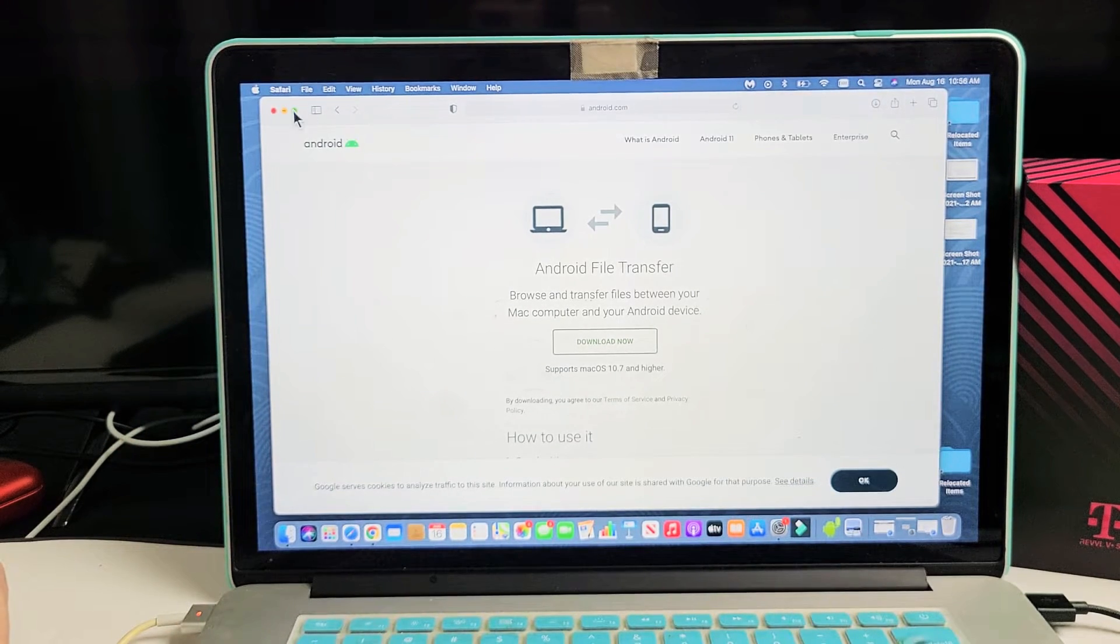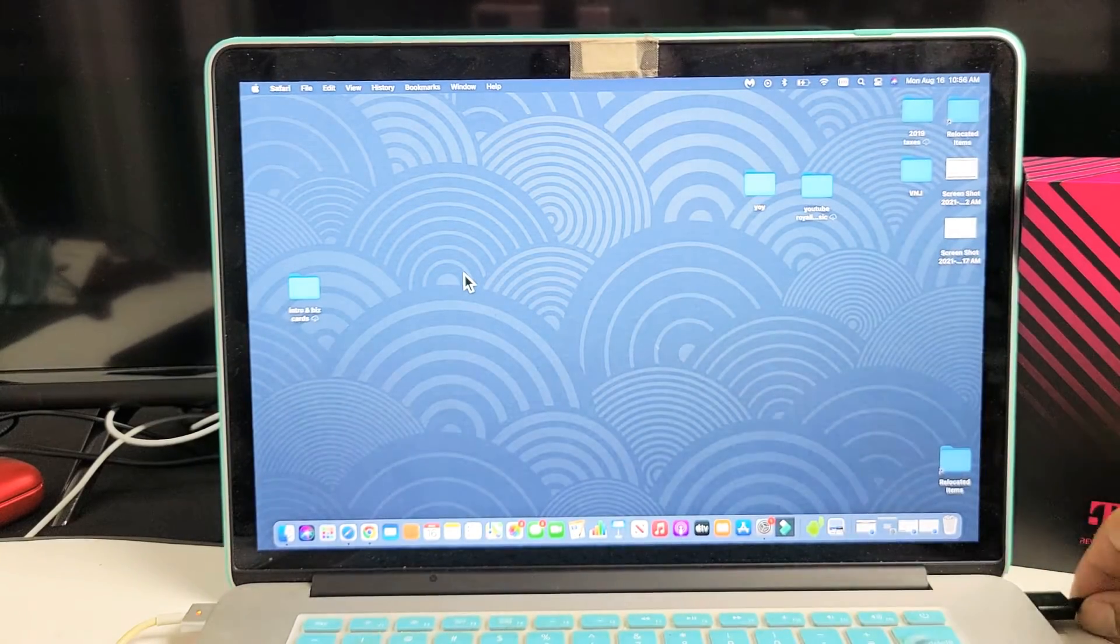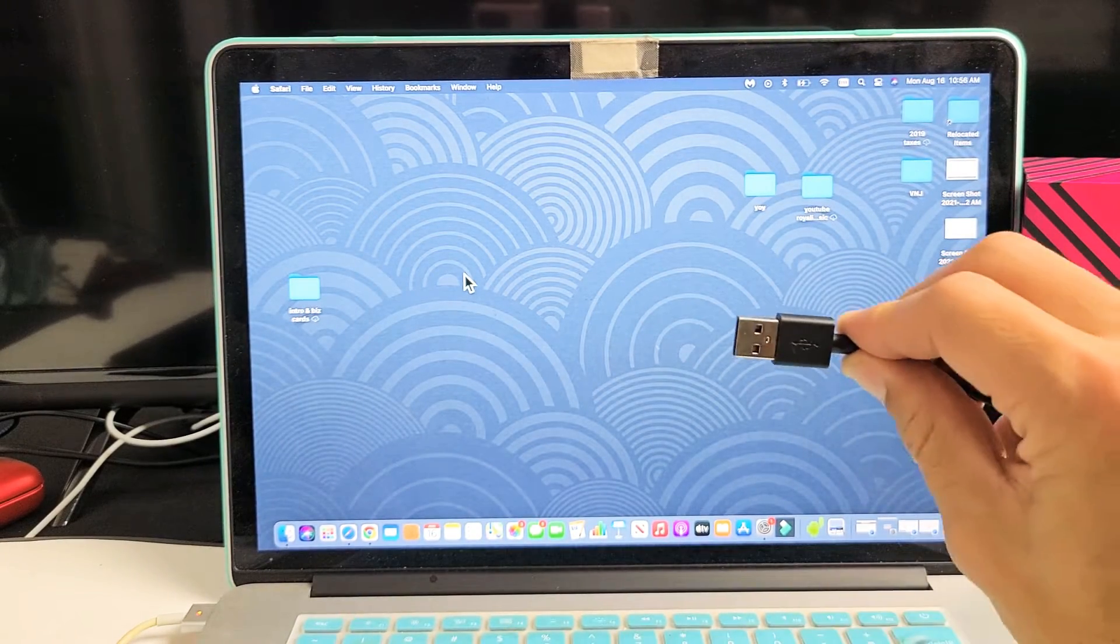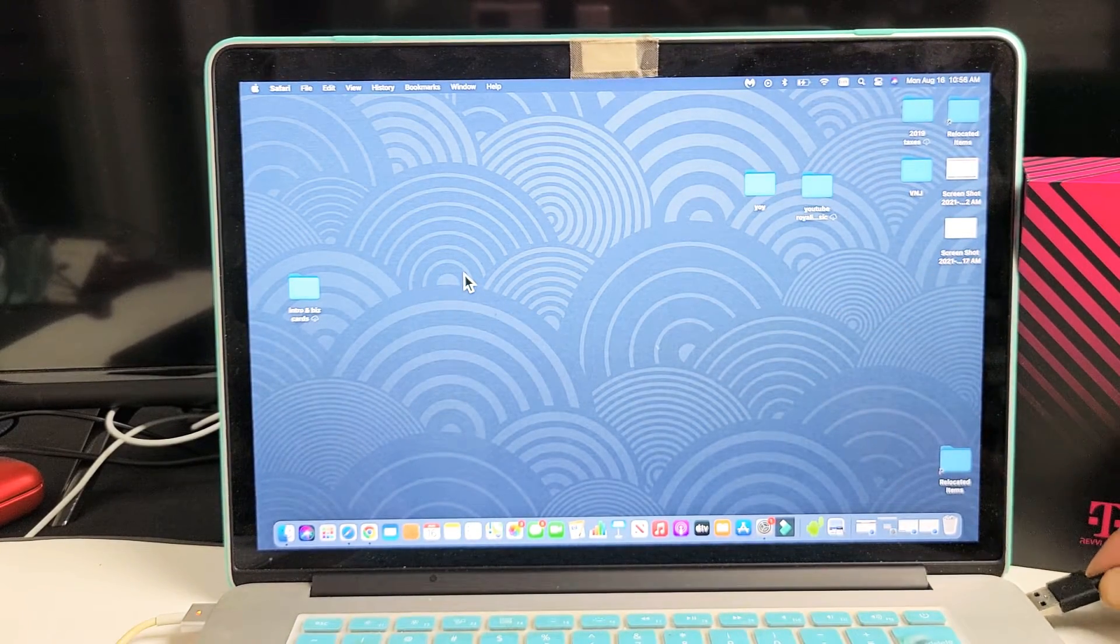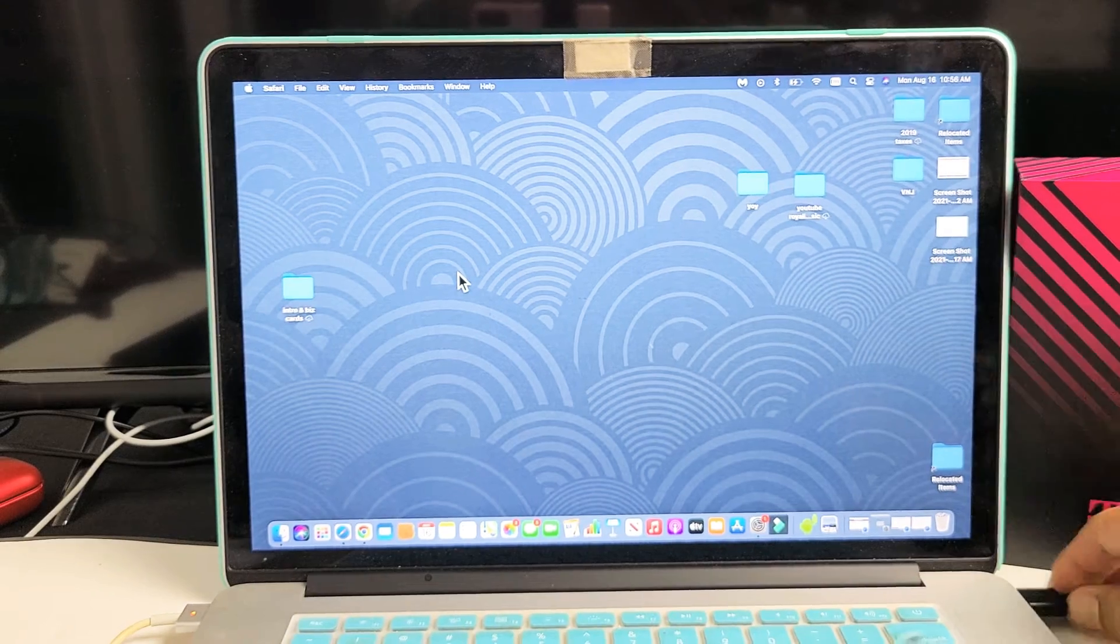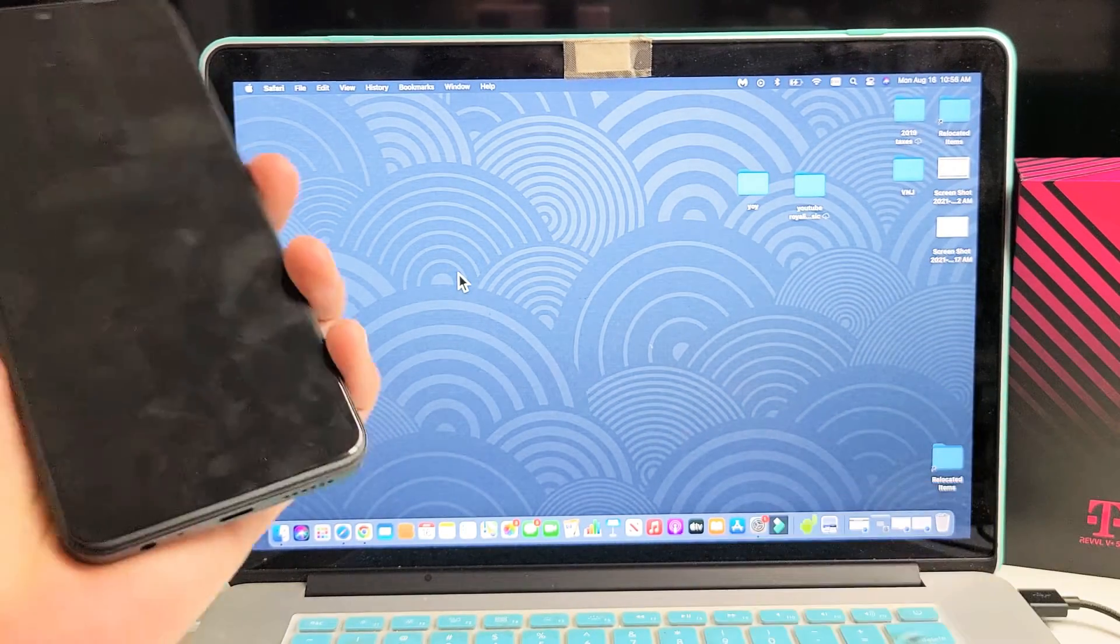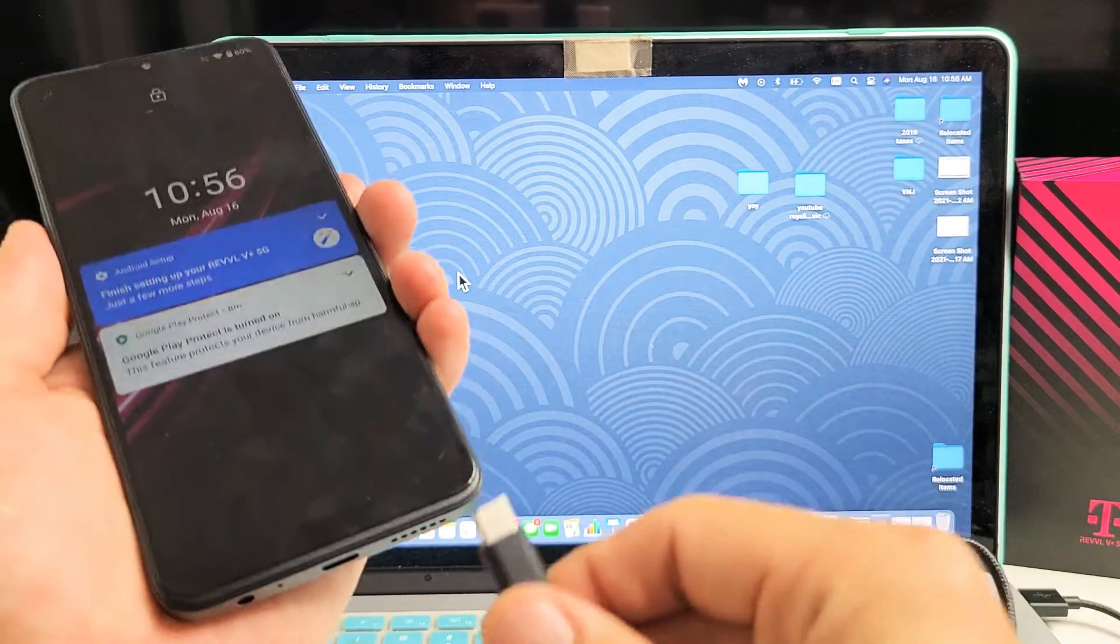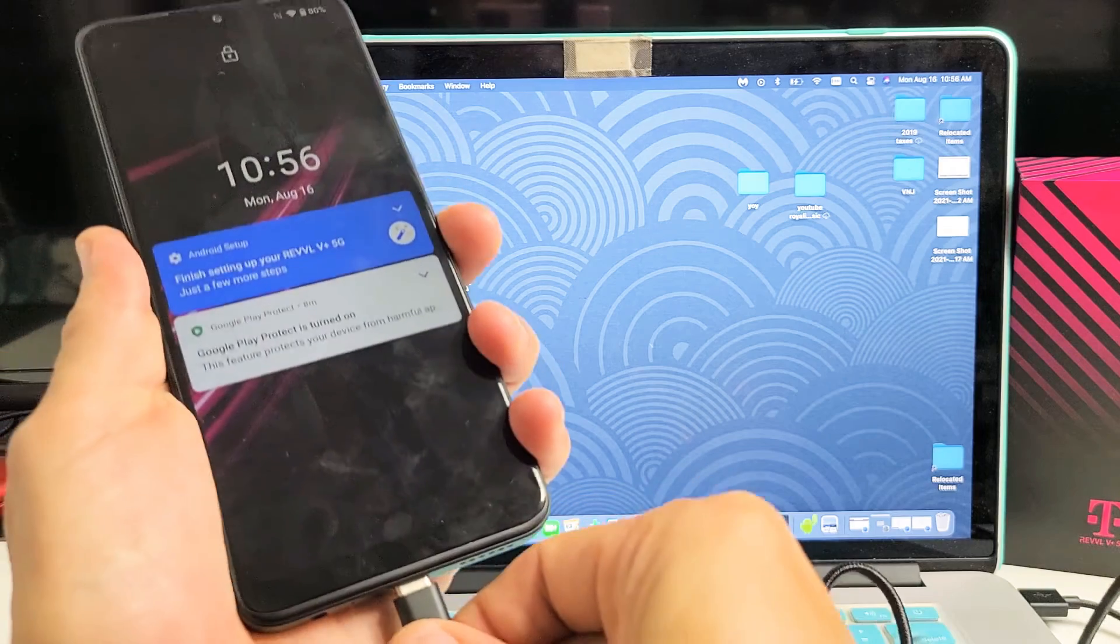So for now, what you can do is simply make sure you plug in your USB-A into your Apple computer or your MacBook, and then the other side, we're going to go ahead and plug it into our phone.